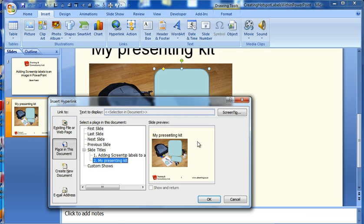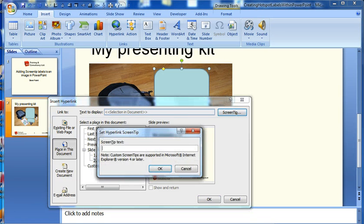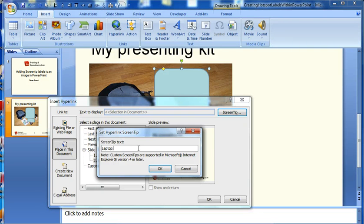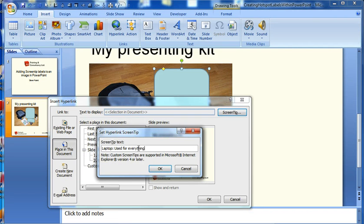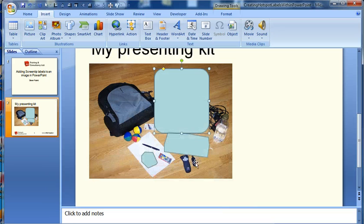So you choose whichever slide you are on. Now the key is this button at the top right corner that says screen tip. So what we need to do here is type in whatever it is that you want to appear. So I'm going to type laptop used for everything. And you can put a reasonable amount of text in here if you want to. And then you go on to the next one.